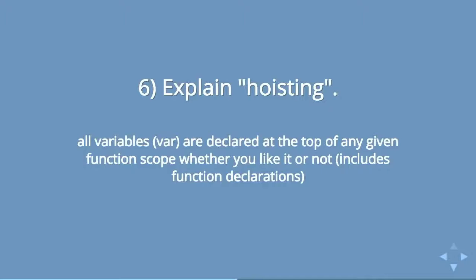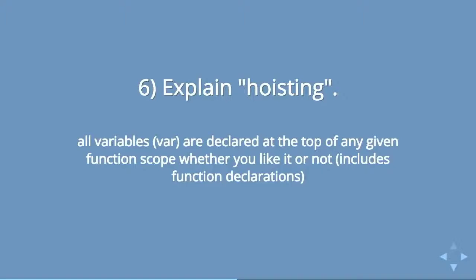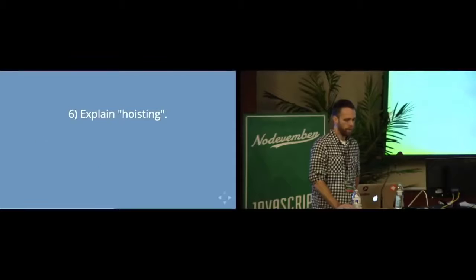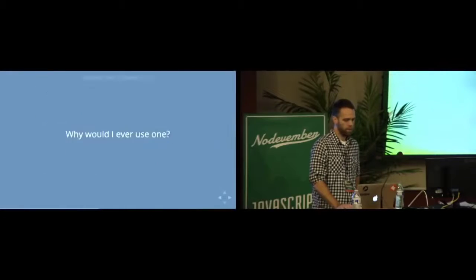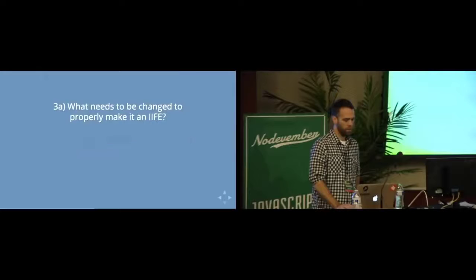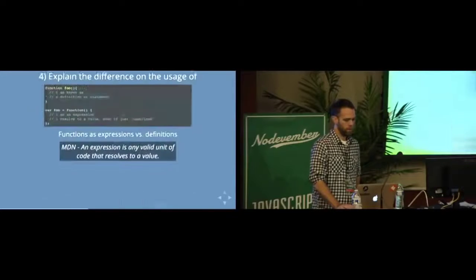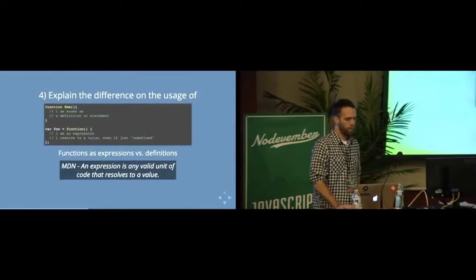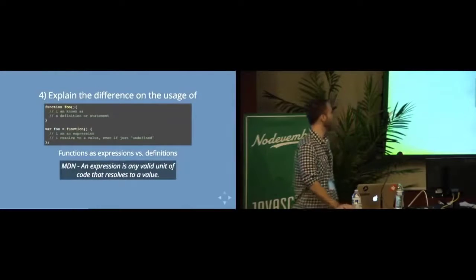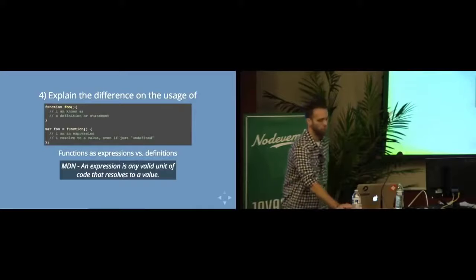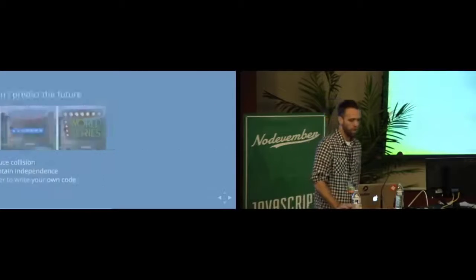So this was kind of a specific problem. I'll get into how it's been addressed a little bit. But all variables using var are declared at the top of any given function scope, whether you really know it or not, whether you sort of like it or not. And this actually includes the functions that are written as statements. Those are hoisted.